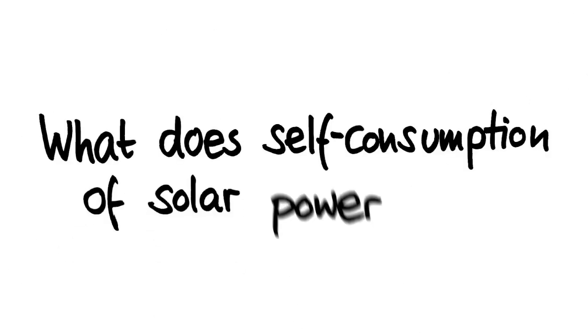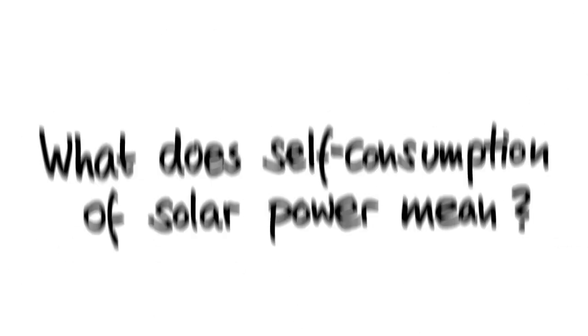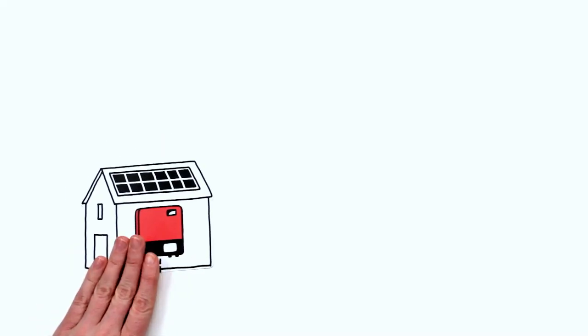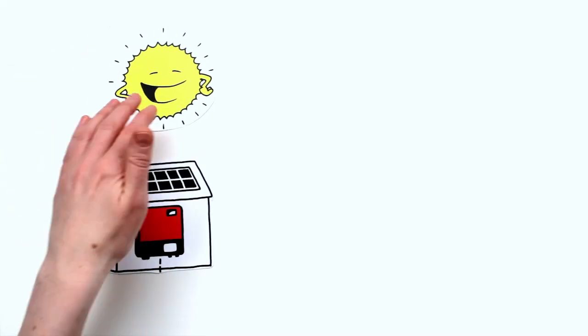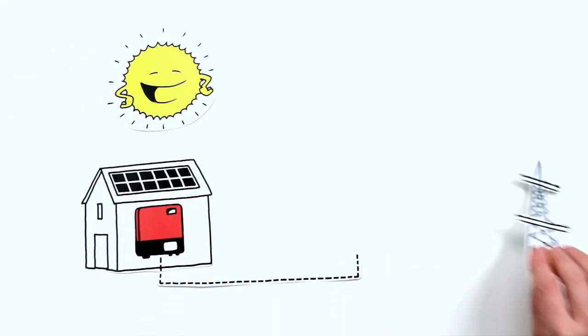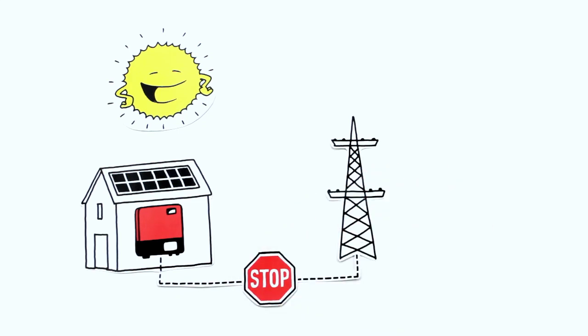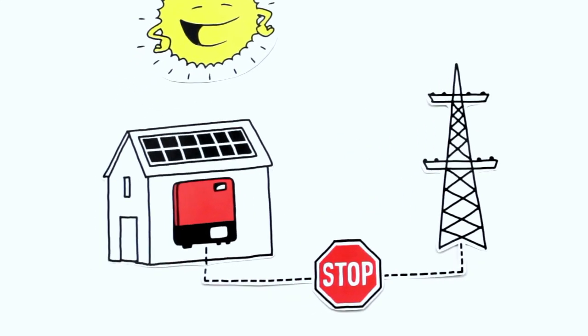Today, what does self-consumption of solar power mean? Self-consumption is self-generated solar electricity that isn't fed into the grid, but instead used directly at home.